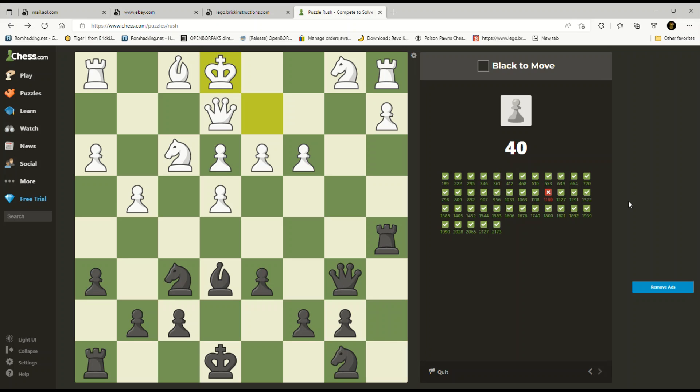Let's take stock of what's up — one, two, three, four, five, six, seven pieces counted. So why is it one pawn up with everything else even? Let's see what we have here.